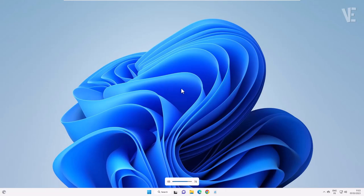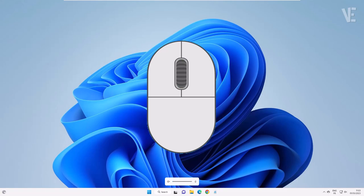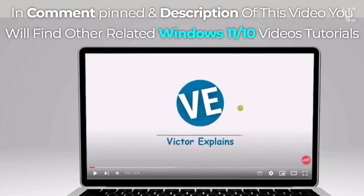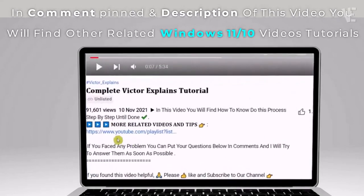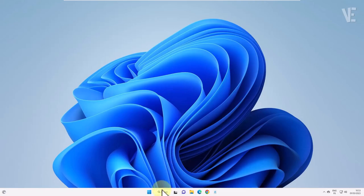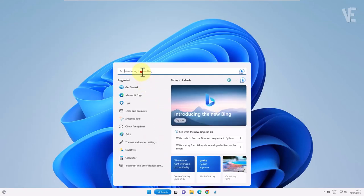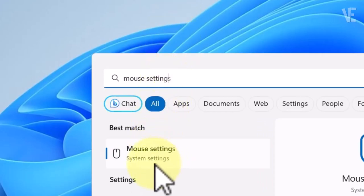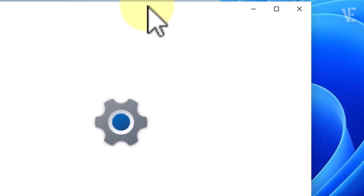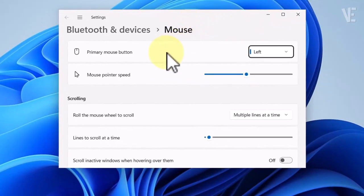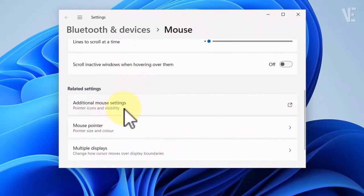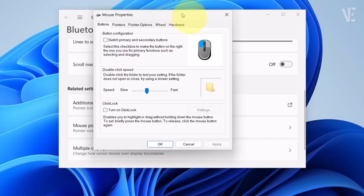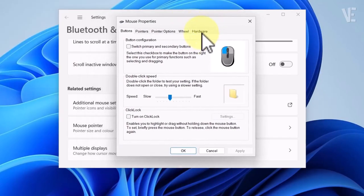Hi everyone, welcome to our channel. In today's video, we're going to show you how to fix and stop mouse wheel controlling volume in Windows 11.